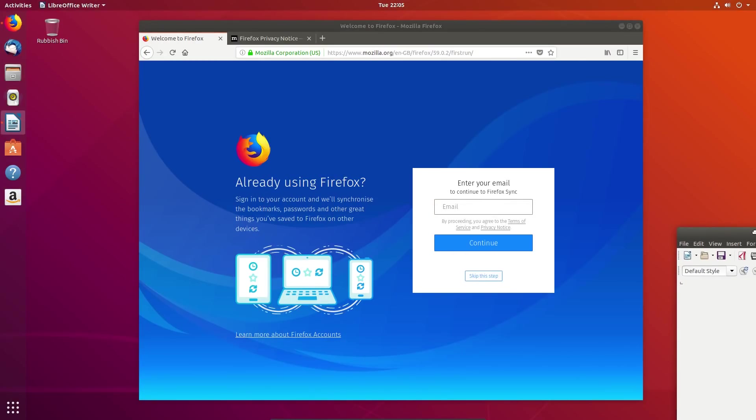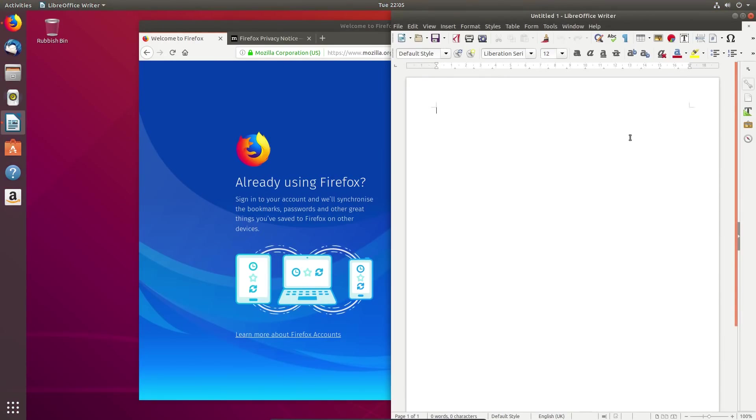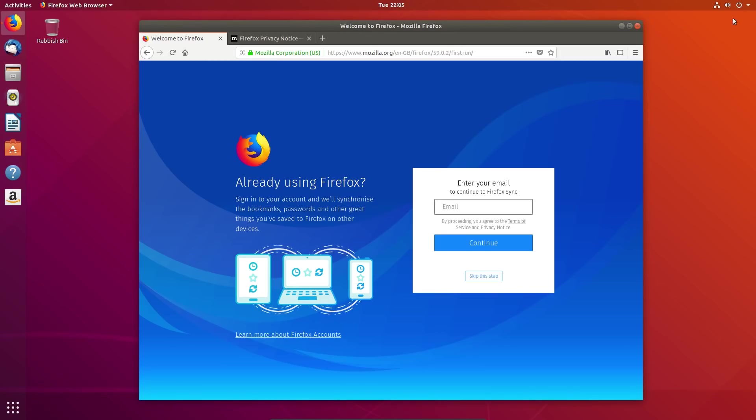The move to the GNOME desktop has lost us the global menu and heads-up display. Some of those features may be recoverable through GNOME add-ons.